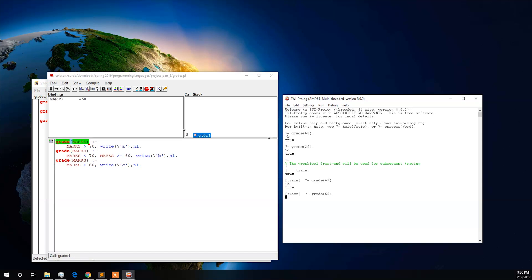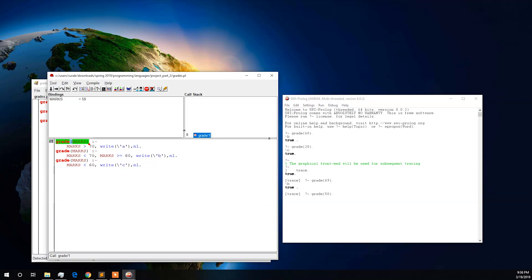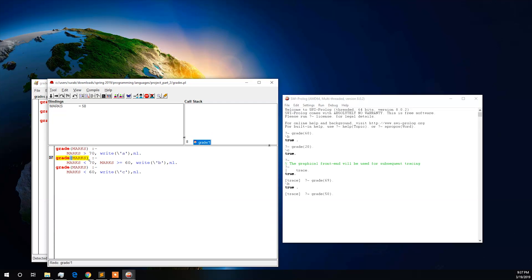Now let us look at the step-by-step debugging for this input case. In the bindings we can see our given input is 50. Let us start the trace. For input 50, it does not satisfy the first condition, so the first condition fails.